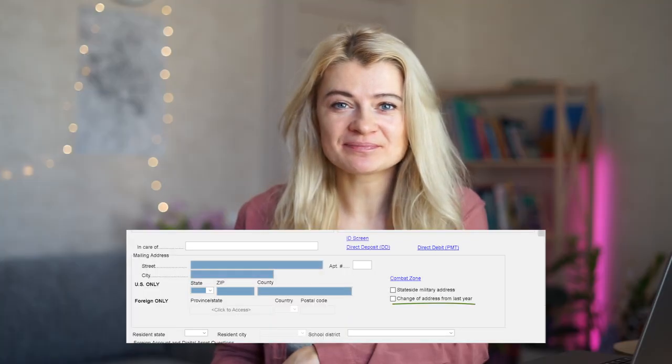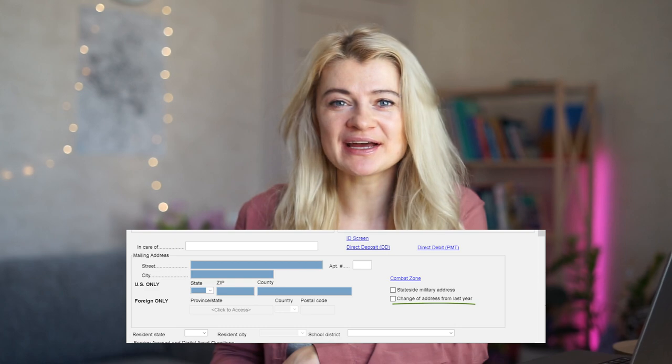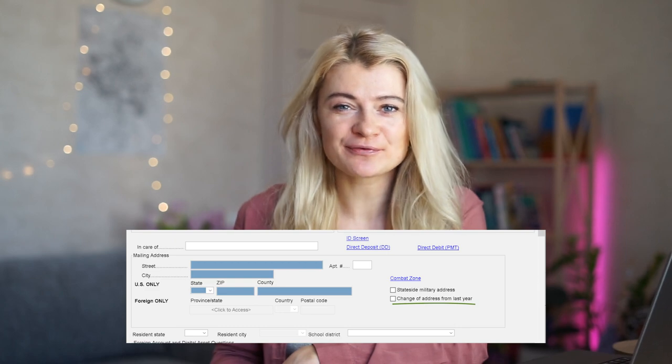Under Screen 1, Name and Address, they also added a box for change of address. If you check that box, it flows to our Form 1040, so you don't have to find Form 8822 for change of address separately. That's update number two.